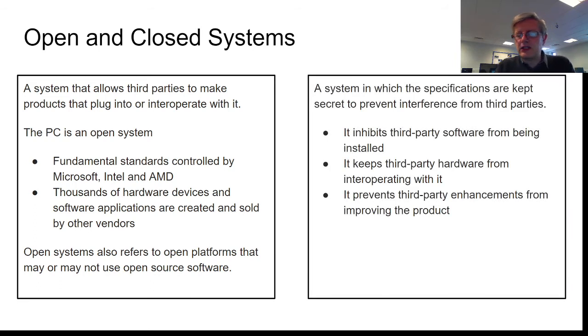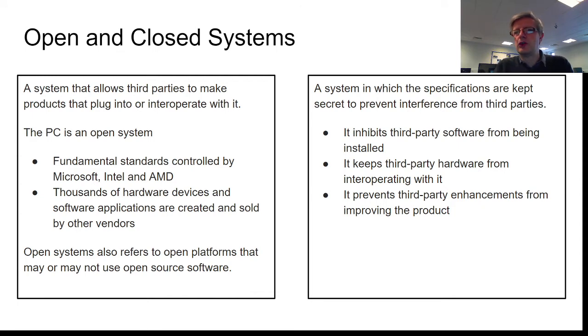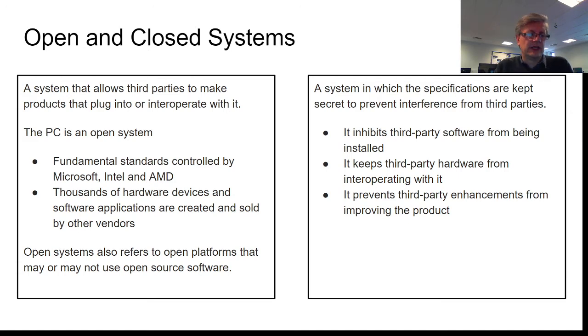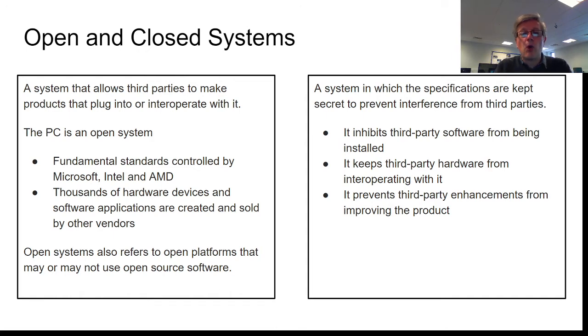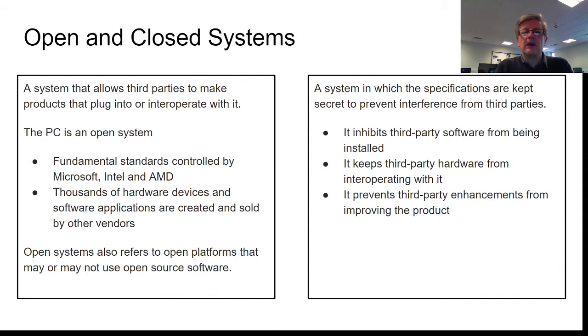Now, a system in which the specifications are deliberately kept secret, it's closed source software, generally this kind of stuff, it's closed source hardware. No third-party software can be installed on it. You buy it, it does what it does, and it doesn't do anything more than that. It actively prevents any extra hardware or software or enhancements being added to it, primarily because of security.